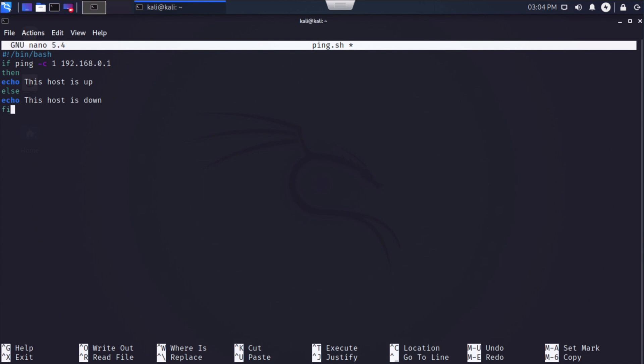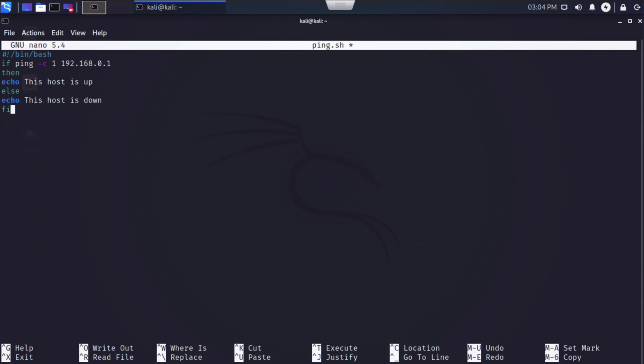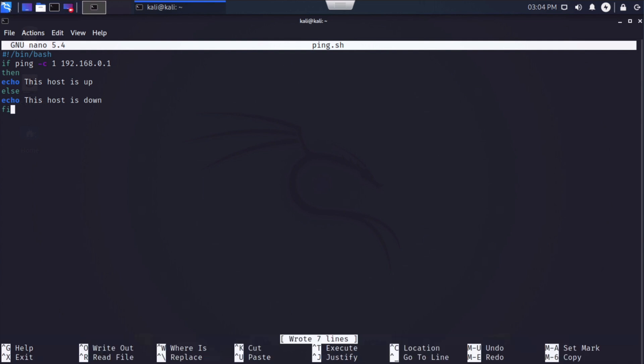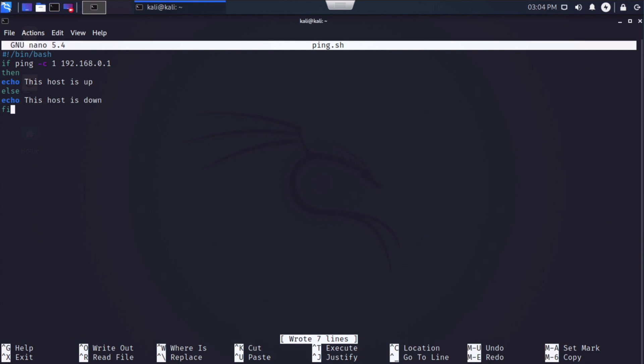So again, what we're telling it here is if we ping the host 192.168.0.1, and we get a response, then we want it to echo the host is up. Otherwise, or else, we want it to echo the host is down. Let's hit control O to save this. We'll hit enter. Control X to exit that.